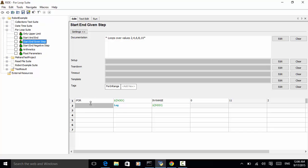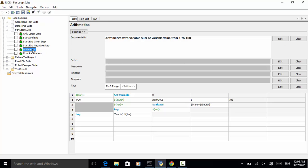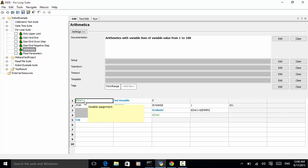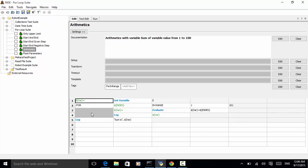Let's look at our arithmetic test case. In this test case, we assign a value zero to var. We loop through from one to 100 and sum all the variable. Once the for loop is over, we log the sum. So, this means the log will be executed after the for loop is over.